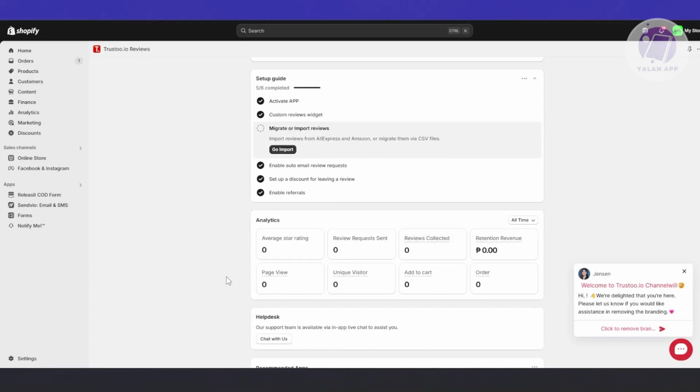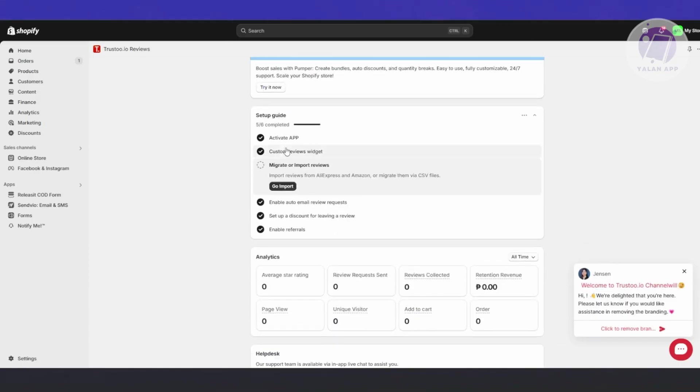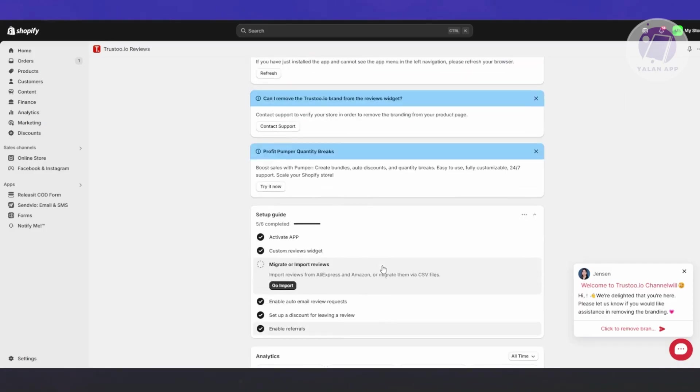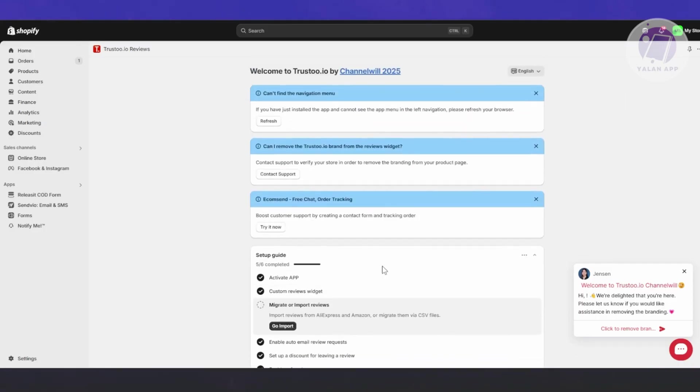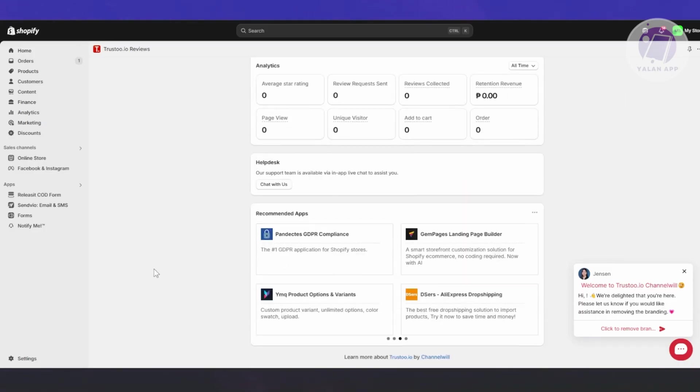This allows you to start editing or customizing the look of your reviews. By the way, there's a setup guide here that you need to do, like migrating or importing reviews. Usually it will guide you through the whole process like we did before.